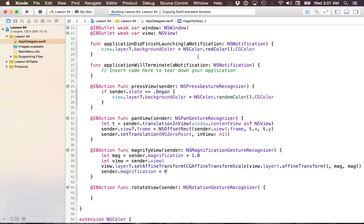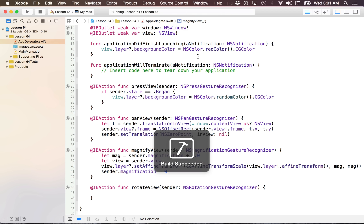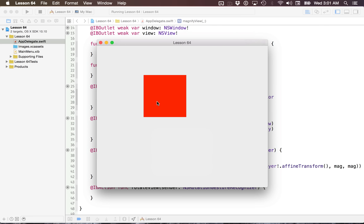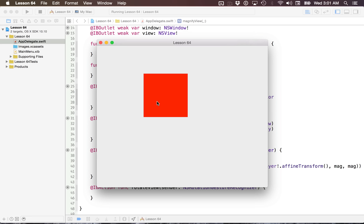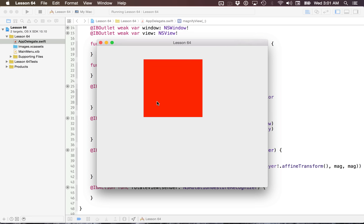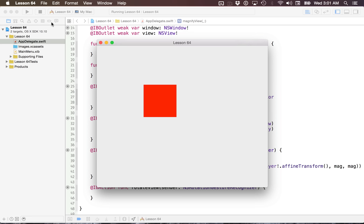Let's run this to make sure everything is applied properly. If I go to transform this, magnification works like a gem — it works as expected.